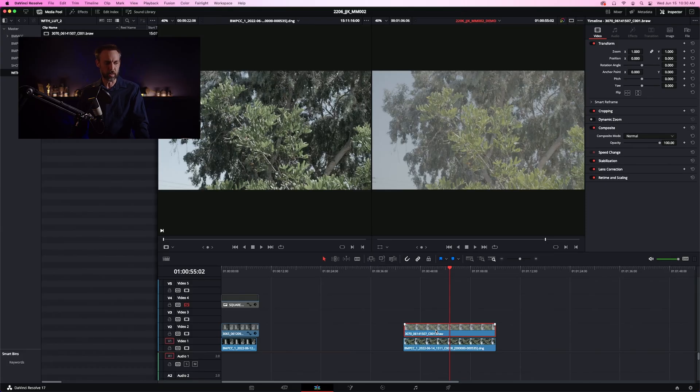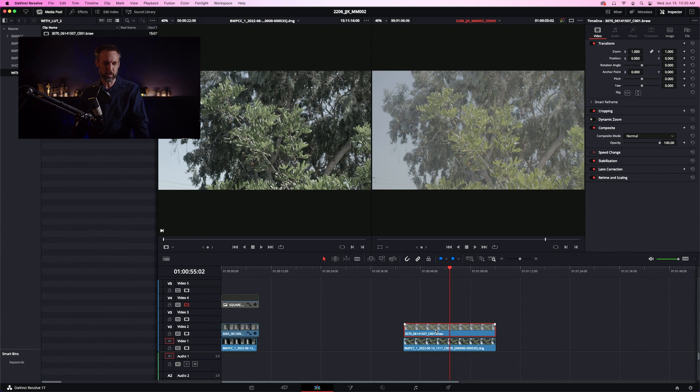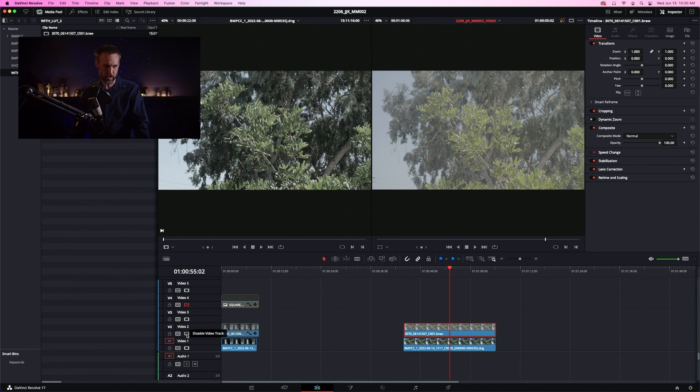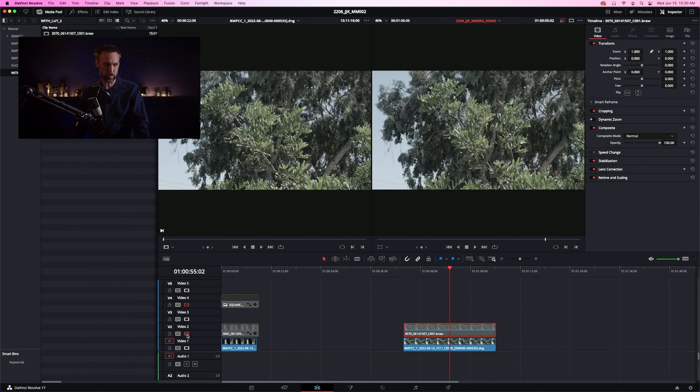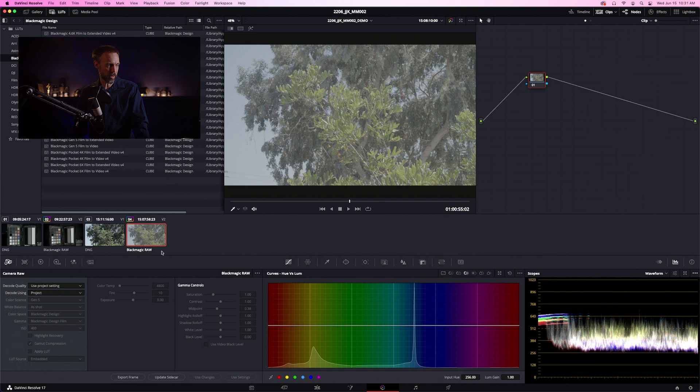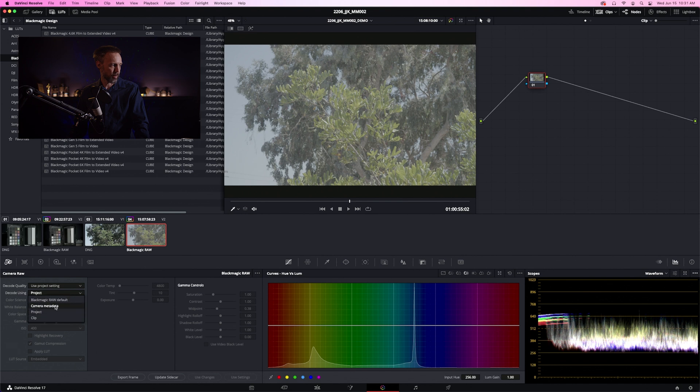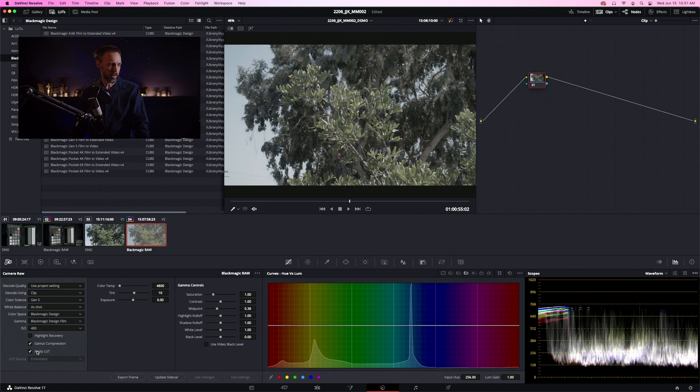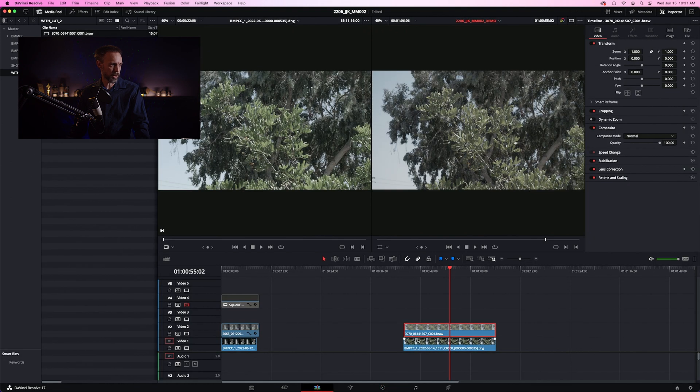We've shot some footage and loaded it into DaVinci Resolve. You'll see the Blackmagic 4K on the top video track and the OG on the bottom video track. Straight away, these two clips are very different, but that's because the LUT hasn't been turned on for the RAW footage. To turn it on, we go over to the Color tab, make sure we have selected the Blackmagic RAW clip, go to the Camera RAW settings, switch it from Project to Clip, and apply the LUT. Now you'll see those two clips match beautifully.